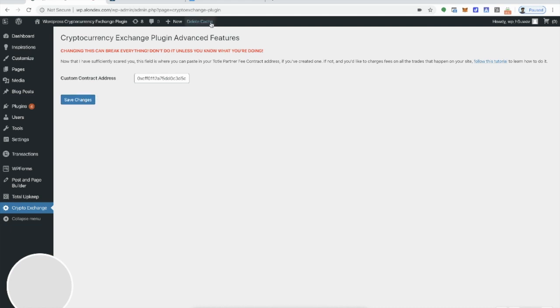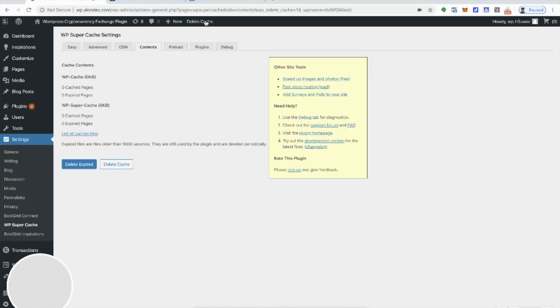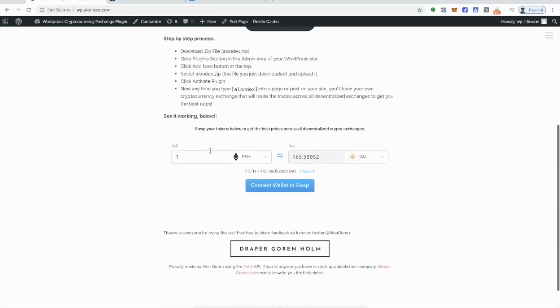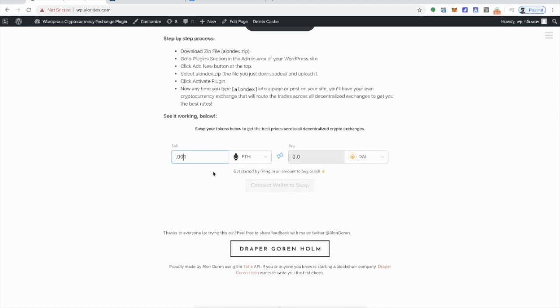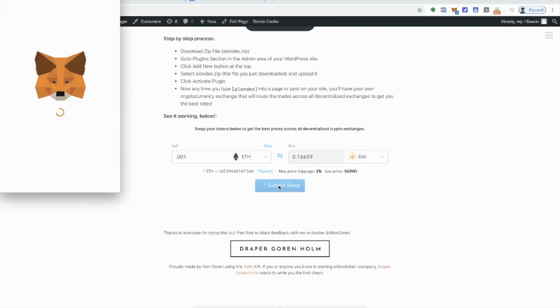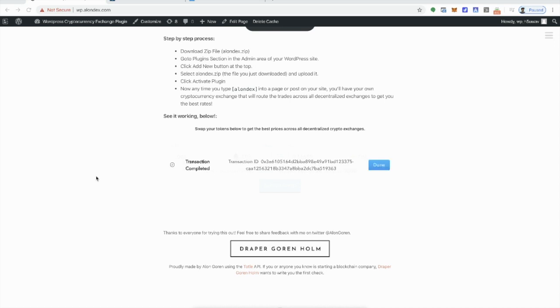And once that reloads, I will delete the cache and I will make sure that everything works. You can now go to the site, go to one of your, go to where you've implemented the widget and run a test swap, make the swap. And we will then go to the Total partner console and check that you received the fees on that swap.